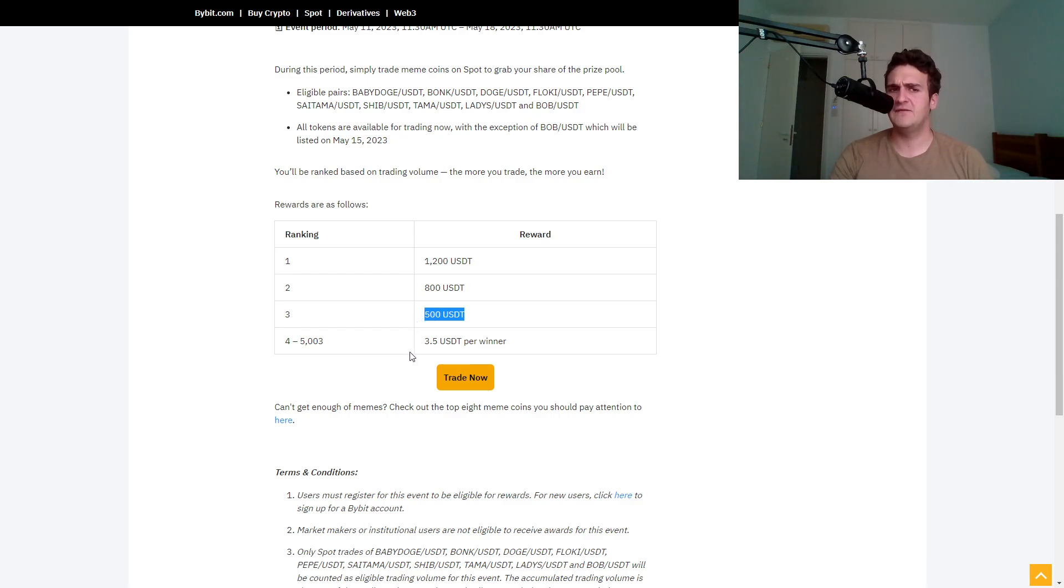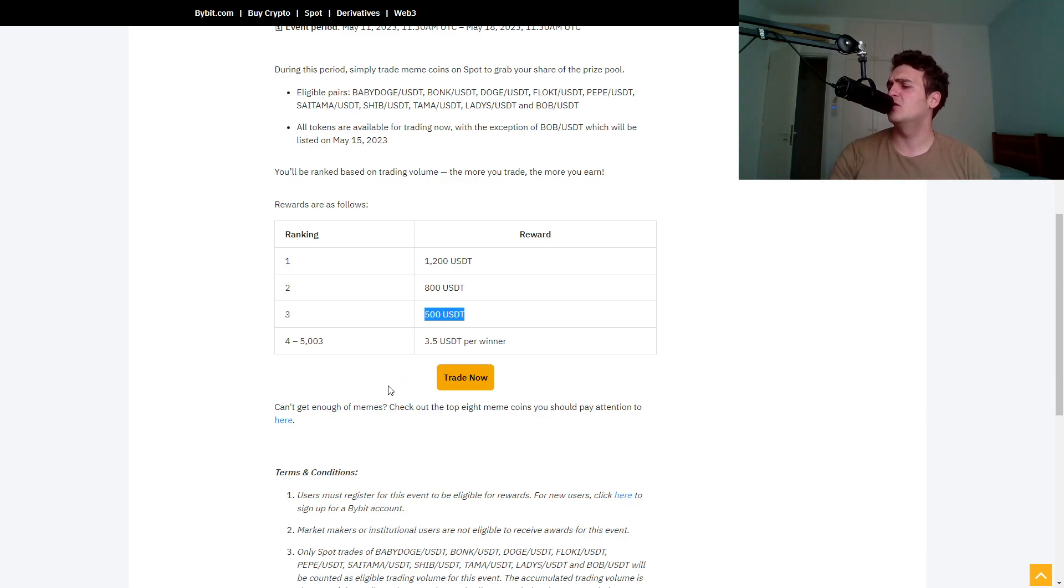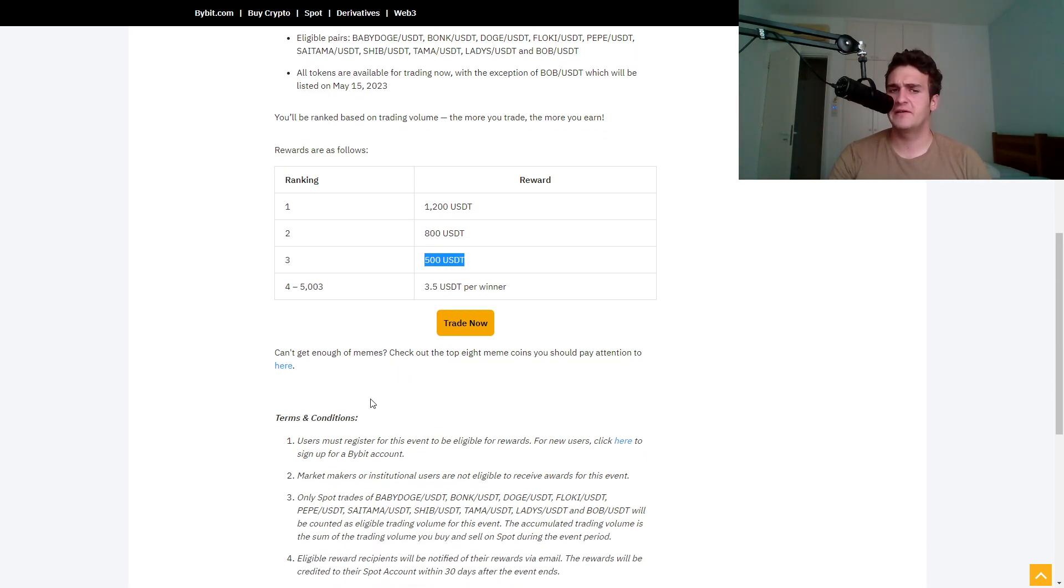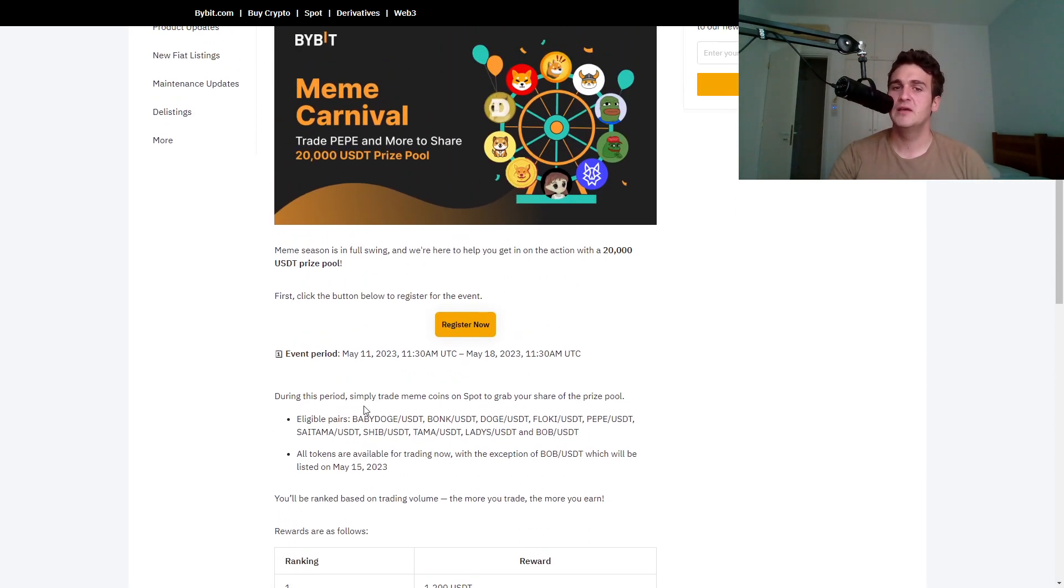And a lot of these 5,000 users will win $3.50, which is not that bad actually. I take that any time of day.